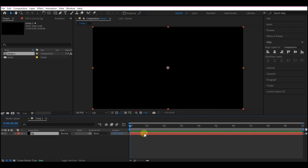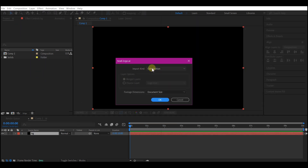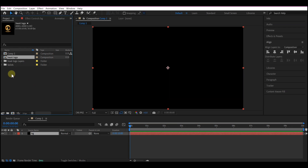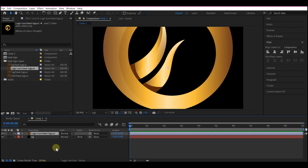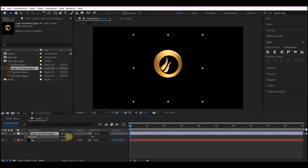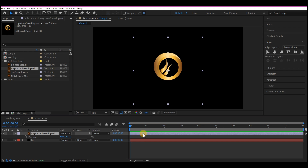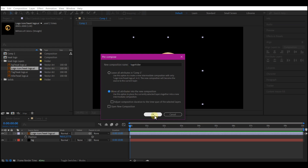It is time now to bring in our logo to the project. Drag and drop the logo into the project manager window. We're going to set the composition as the option, then hit OK. Expand the folder it has added, then select the main logo icon and place it into the project. Scale it down and move it a bit down. Press Control+Shift+C to pre-compose this, name it 'logo holder', make sure you select 'move all attributes to the new composition', then hit OK.